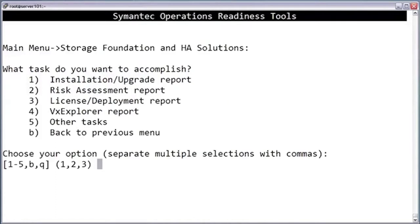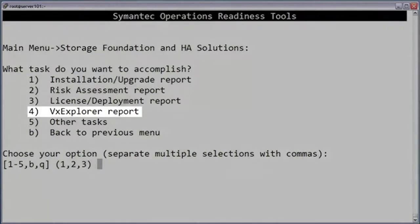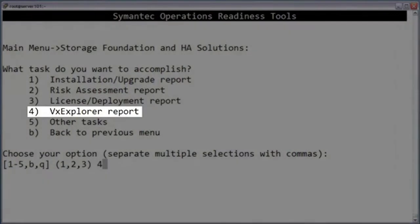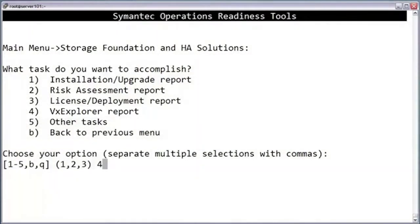At the next menu, it asks which task you would like to perform. Notice that there are quite a few options available. Since we want to run a VX Explorer, let's pick option 4.